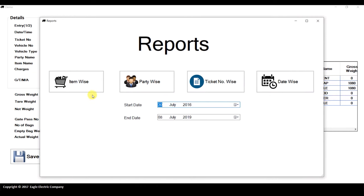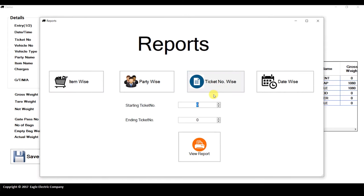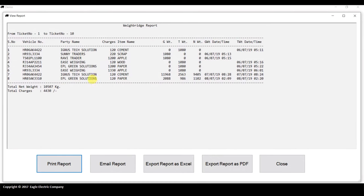Now I'll show you the reports. There are four sections: item-wise, party-wise, date-wise, and ticket-number-wise. You can generate a report item-wise by selecting the date range and item name. For ticket number, you can specify a range, such as 1 to 10. The generated report includes serial number, vehicle number, party name, charges, item name, gross weight, tare weight, net weight, and the date and time for both gross and tare weight entries.